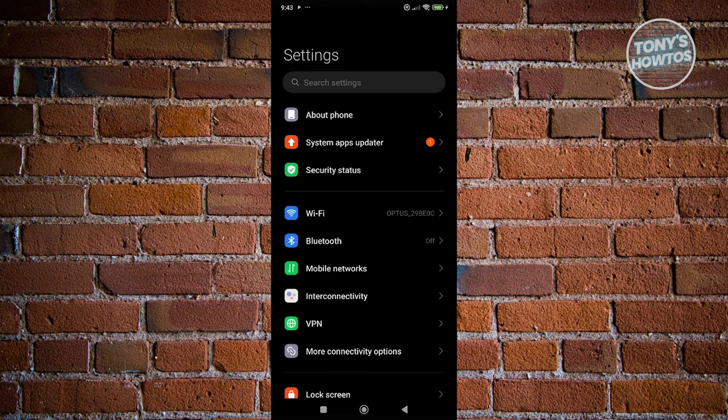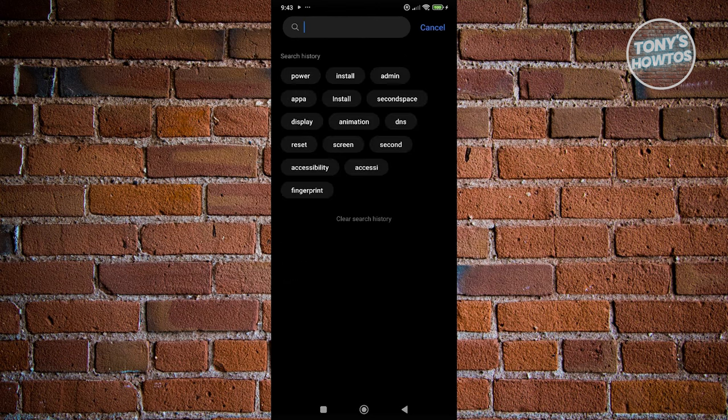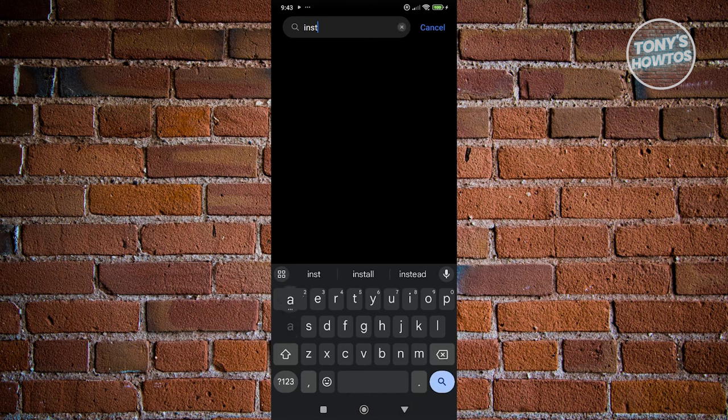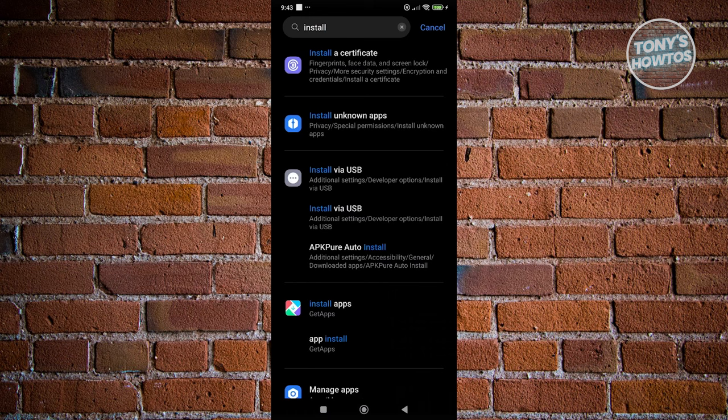Now, in here, what we need to do is use the search settings option at the very top. Go ahead and click on it, and you want to just type in the following. In this case, it's going to be install. Just press on search.